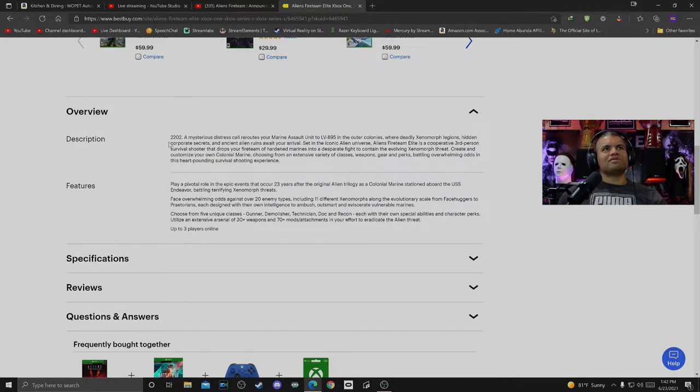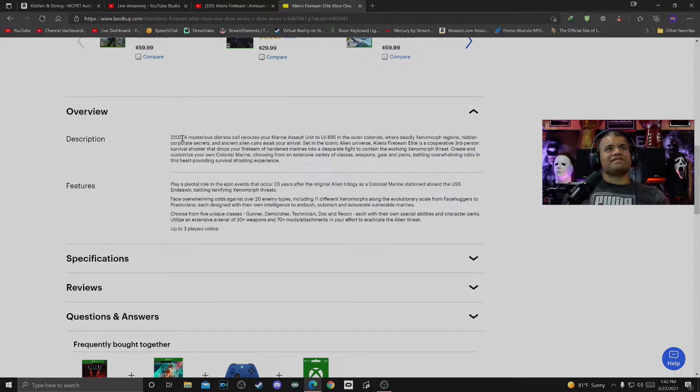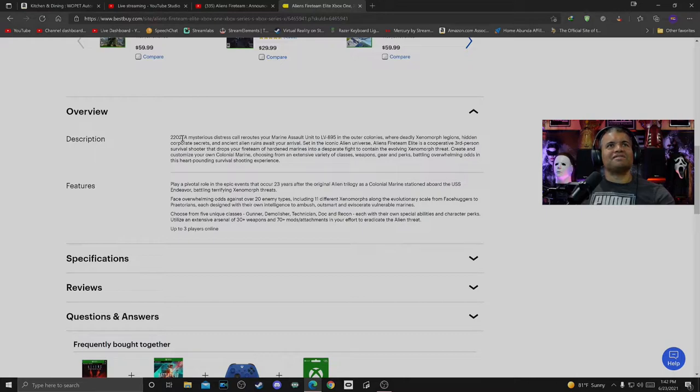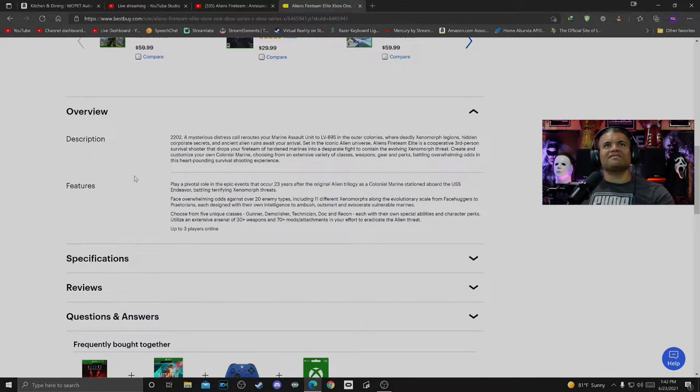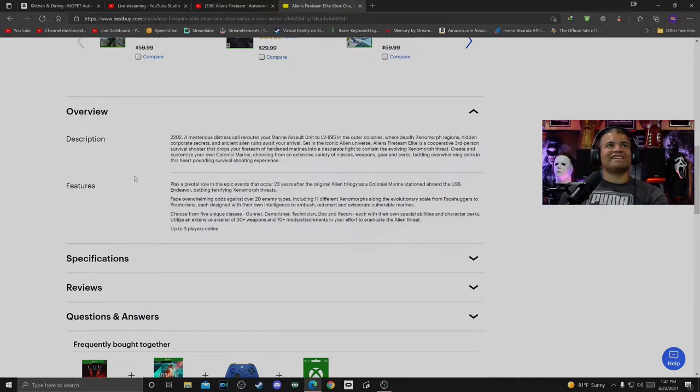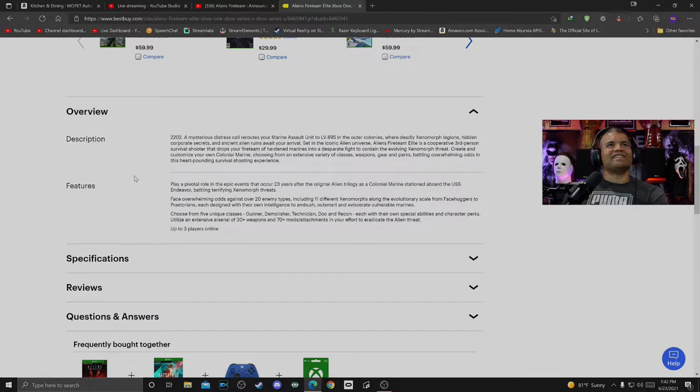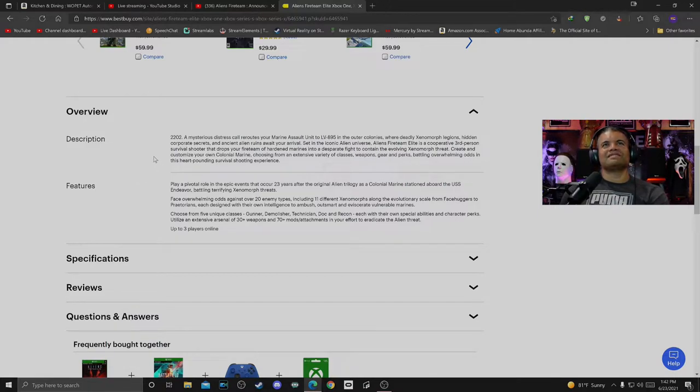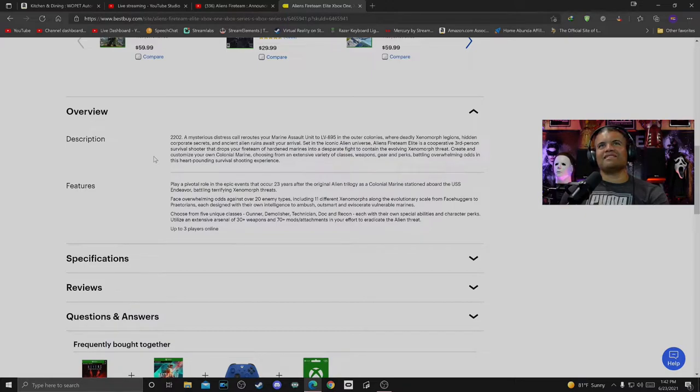Description: 2202, that's far away. A mysterious distress call reroutes your Marine assault unit to LV-895 in the outer colonies, where deadly Xenomorph legions, hidden corporate secrets, and ancient alien ruins await your arrival. Wow. Set in the iconic Alien universe, Aliens Fireteam Elite is a cooperative three-person survival shooter that drops your fire team of hardened Marines into a desperate fight to contain the evolving Xenomorph threat.